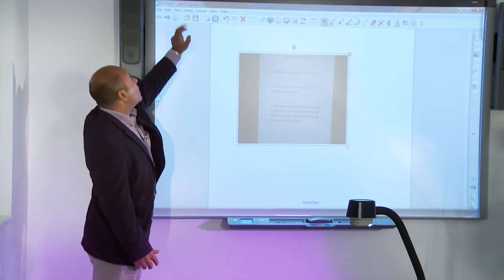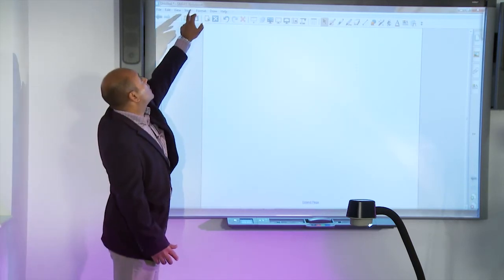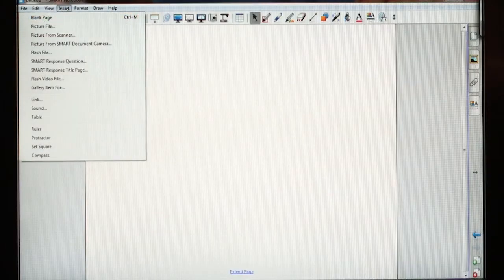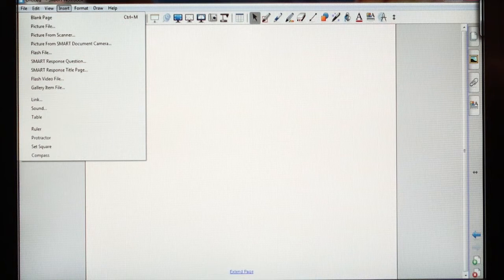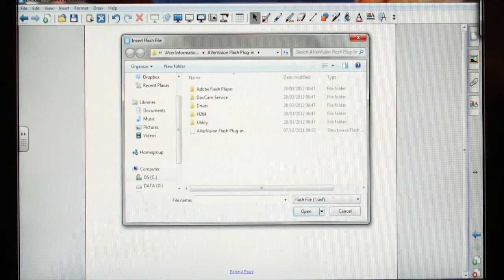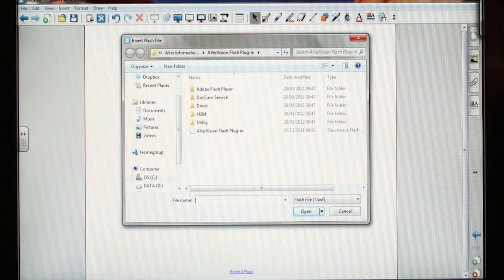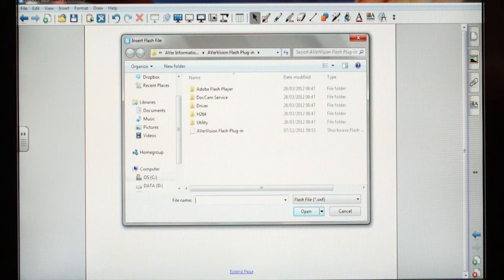Another thing I can do is go to Insert and use the AVA Flash plugin. I can insert a live image directly into Smart Notebook or any other interactive whiteboarding software simply by selecting the plugin.